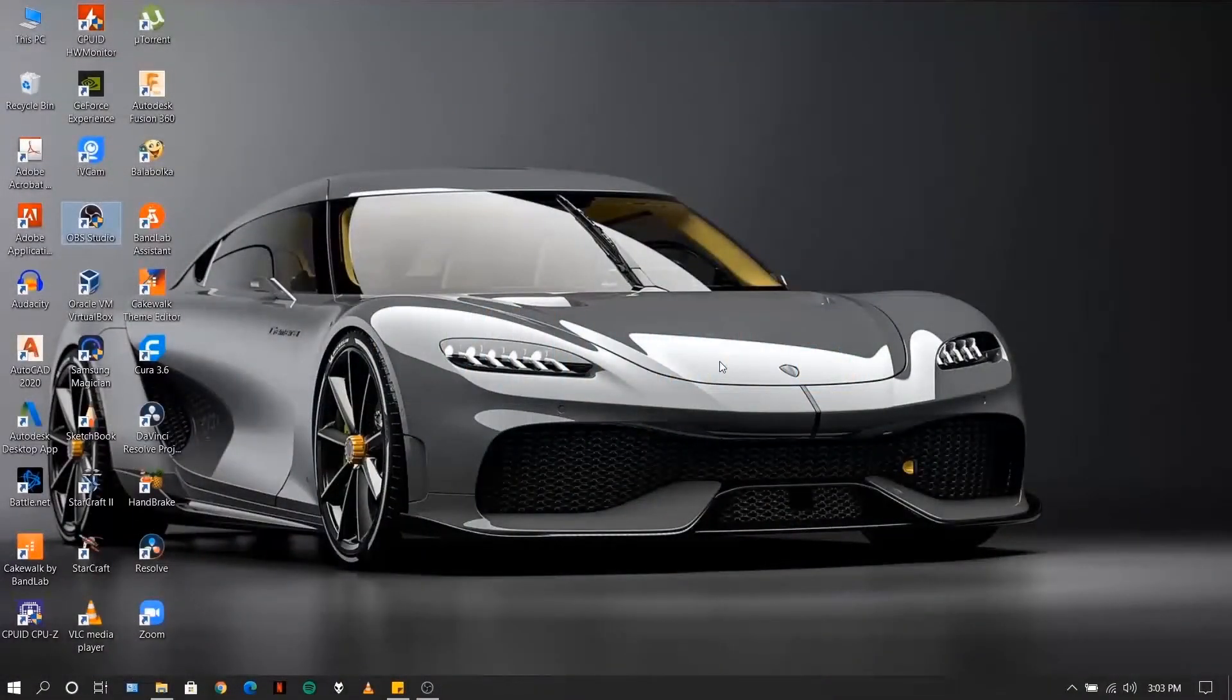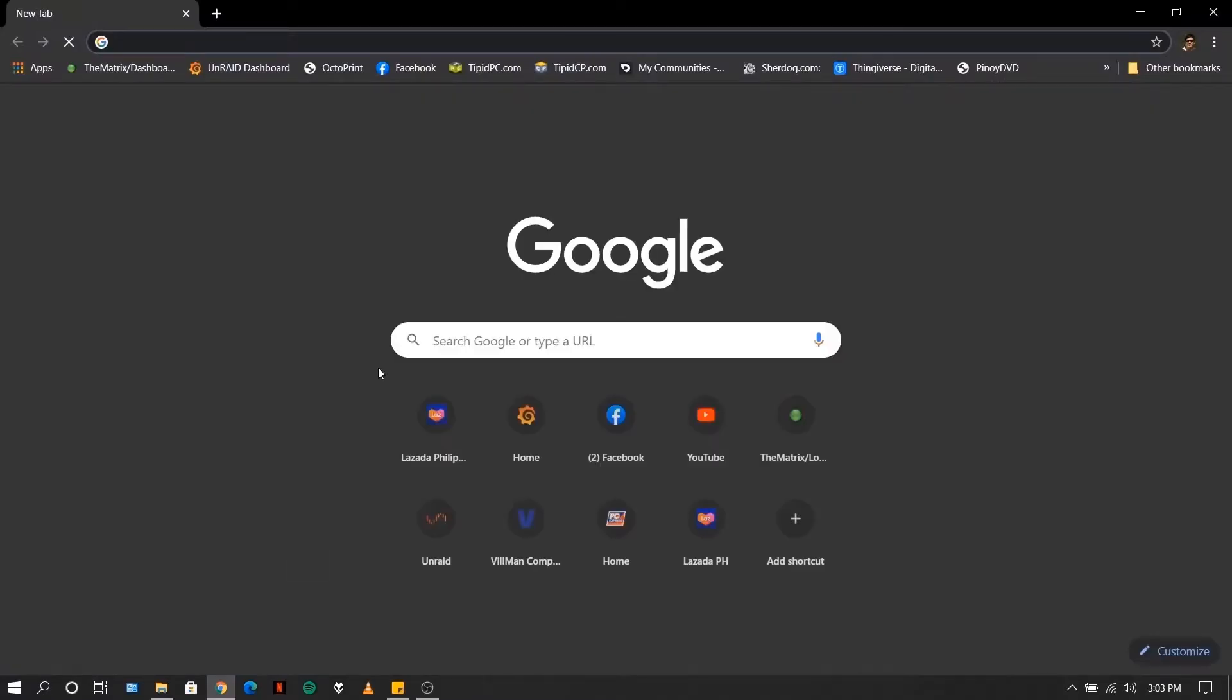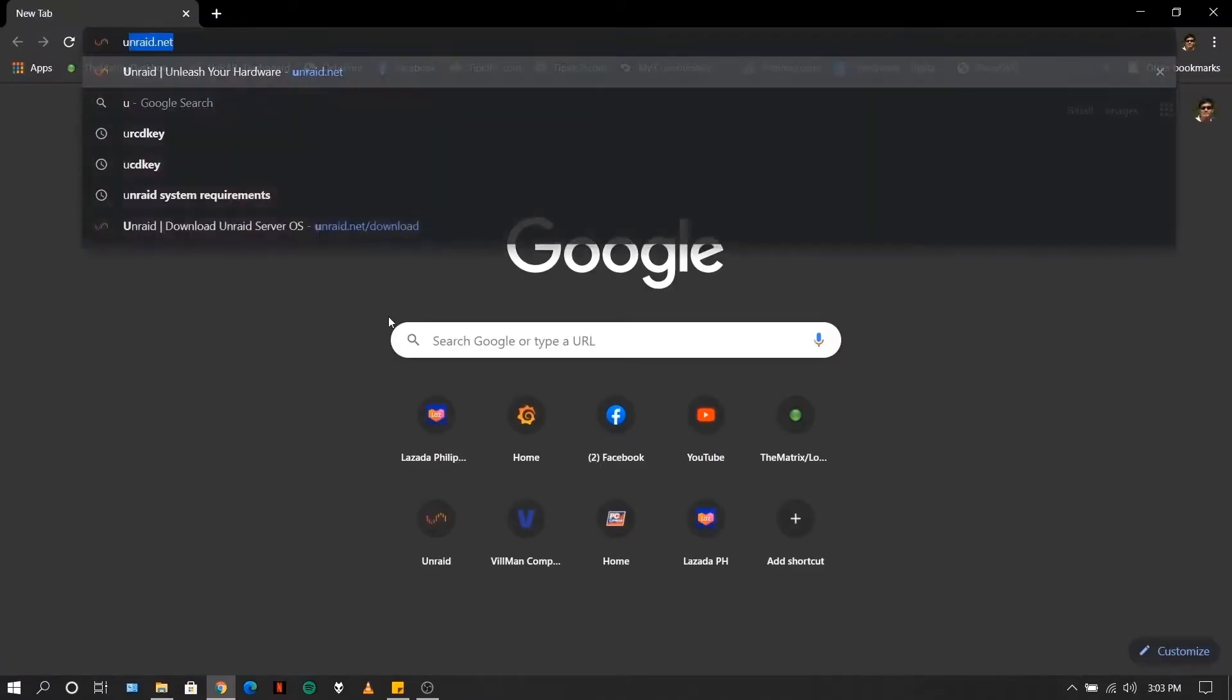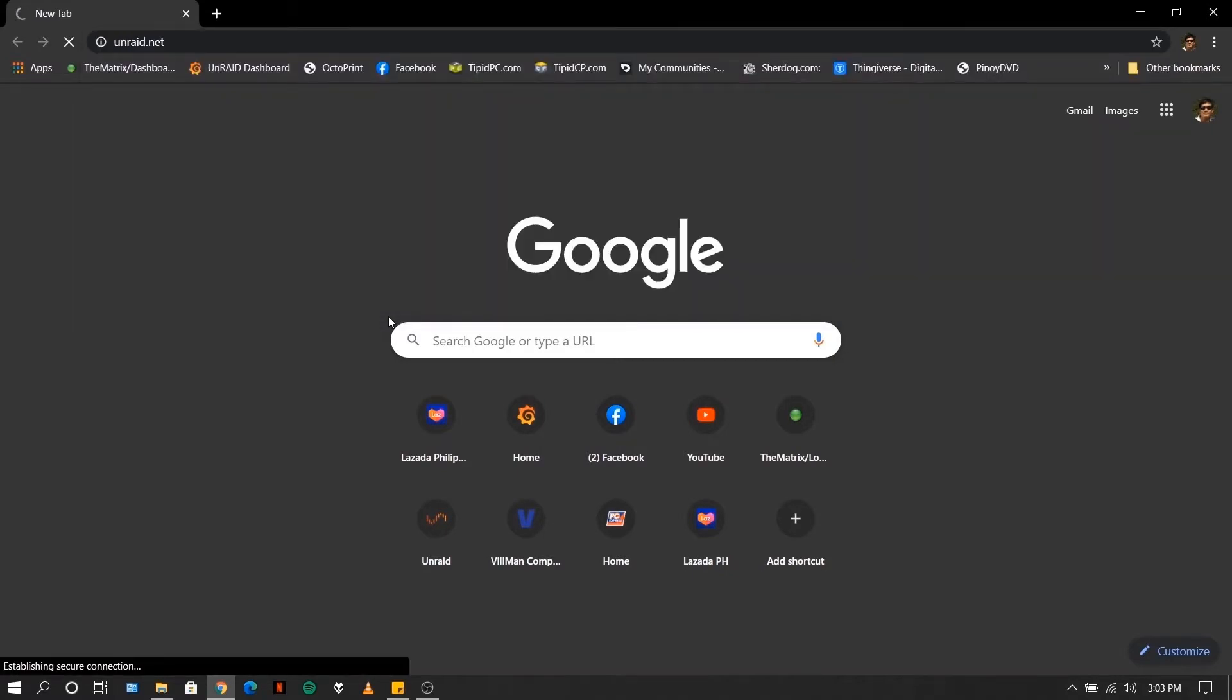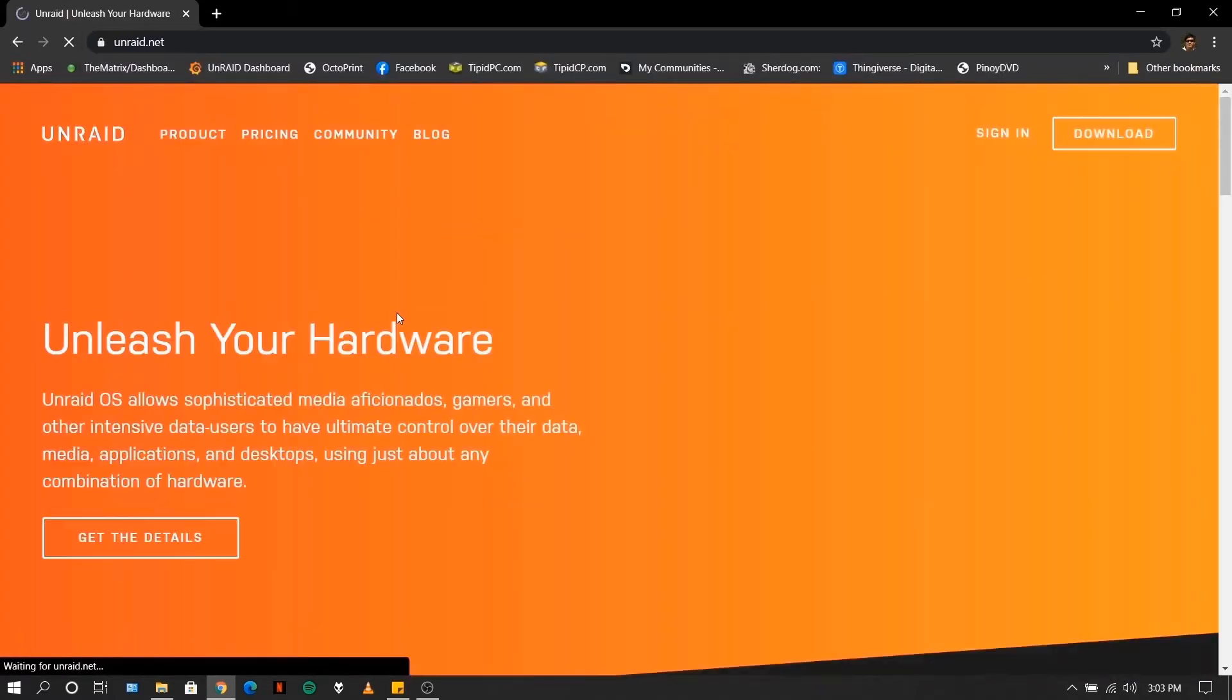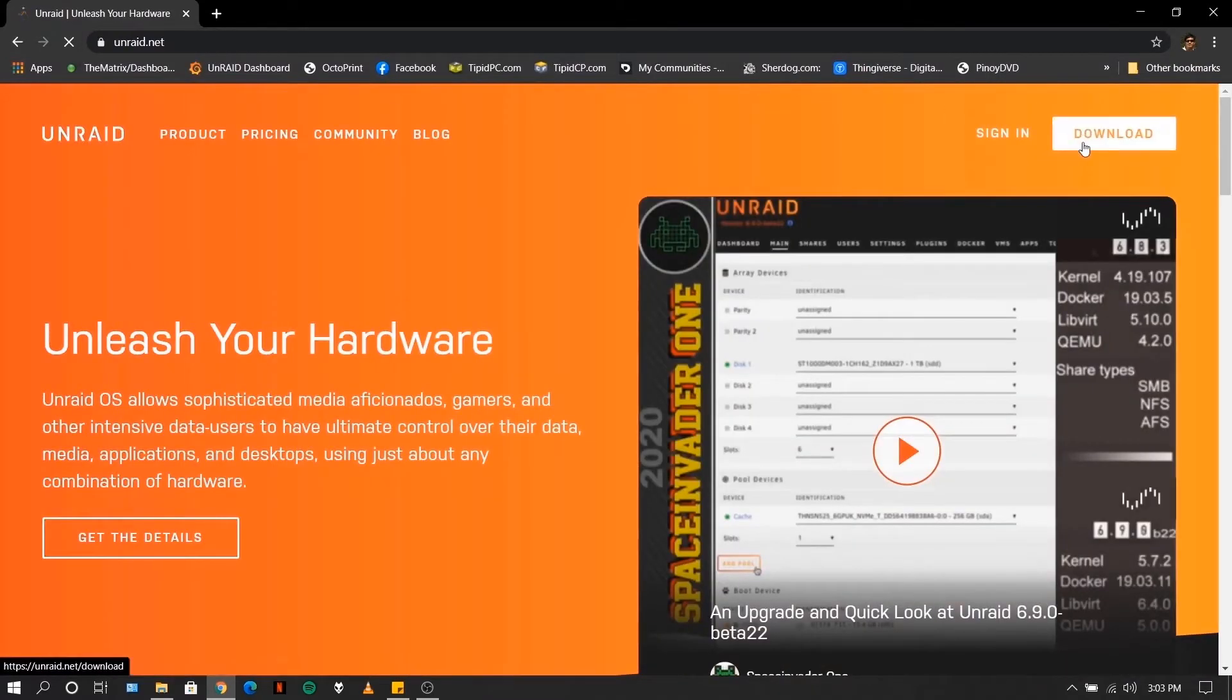The first thing that we need to do is download the Unraid installer. So to do that, we'll go to Unraid's website, unraid.net and click on download.